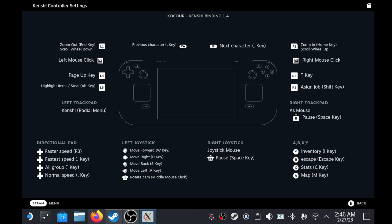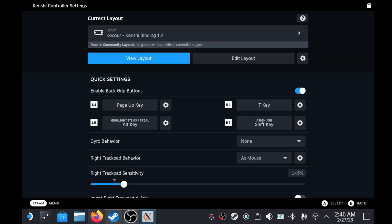On the Radial Menu on the left, I've added the game speeds: Normal Speed, Faster Speed, and Fastest, as well as Save and Pause.